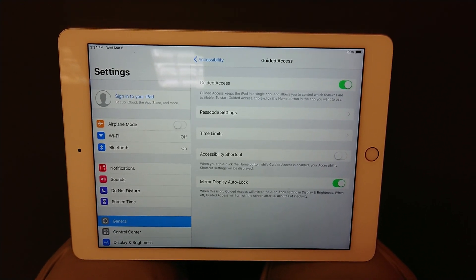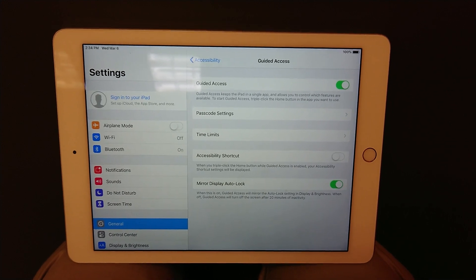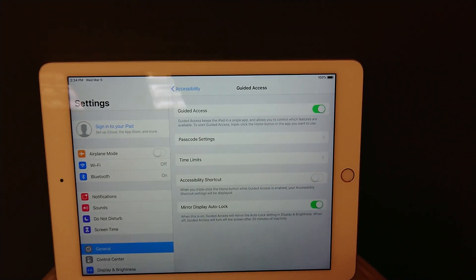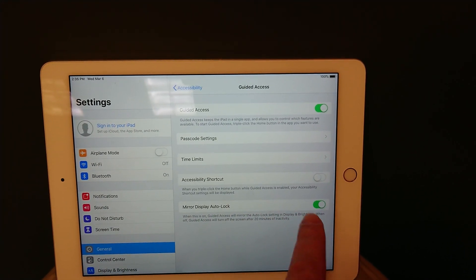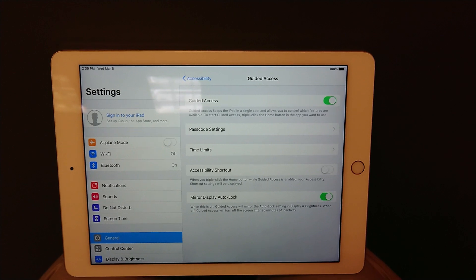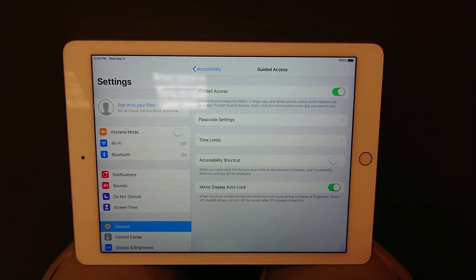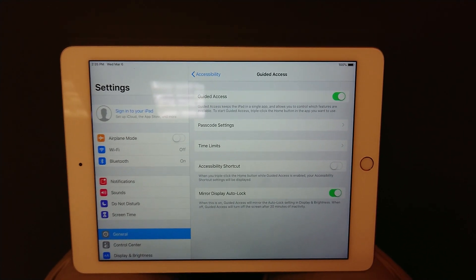The major option that basically prevents the iPad from turning off is this mirror display auto lock. If you do not have this enabled, the iPad will shut off.